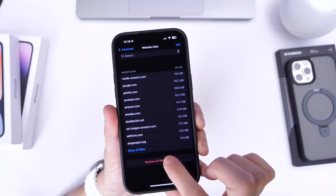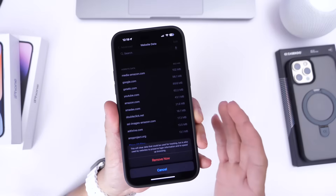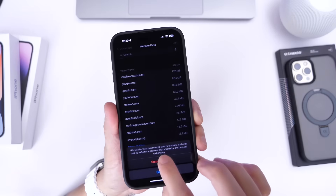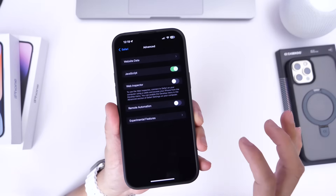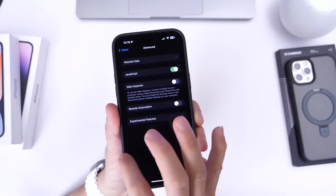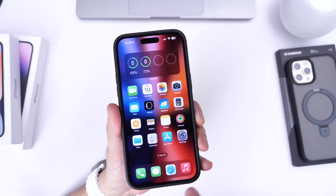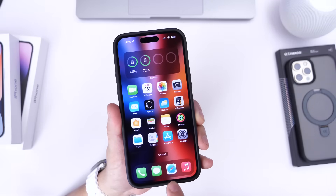Once you click 'Remove All Web Data,' this is going to close out all your tabs, so keep that in mind. Just click Remove, and this will clear out all the data that's been collected over years on your iPhone with Safari web browser, giving you better browsing performance.